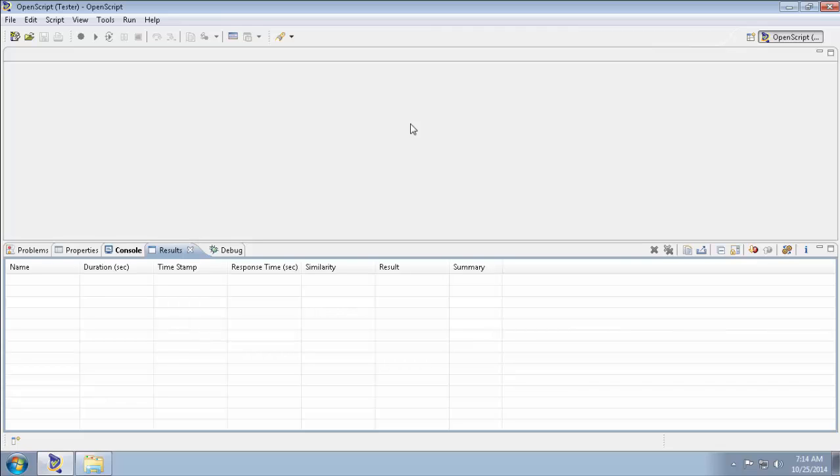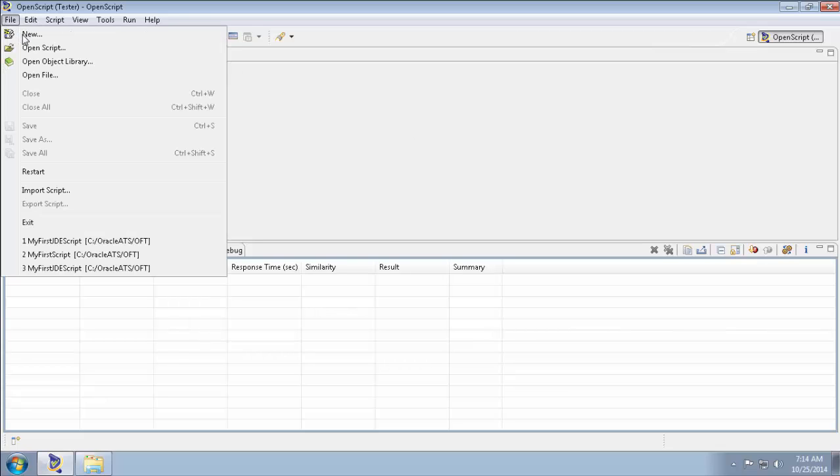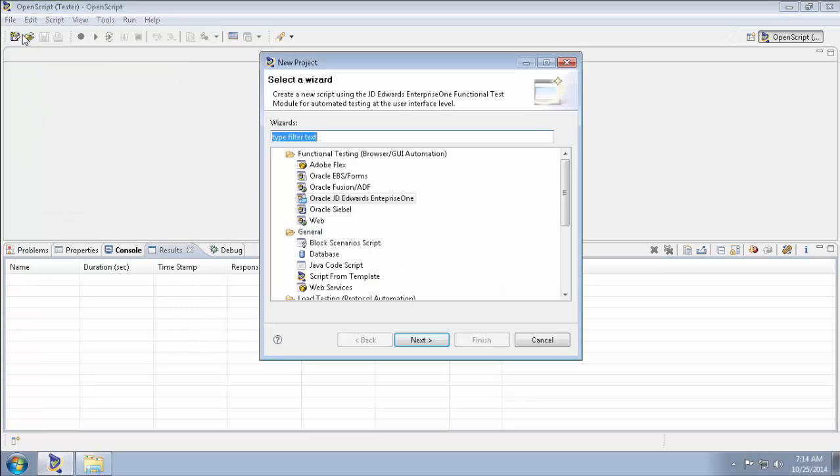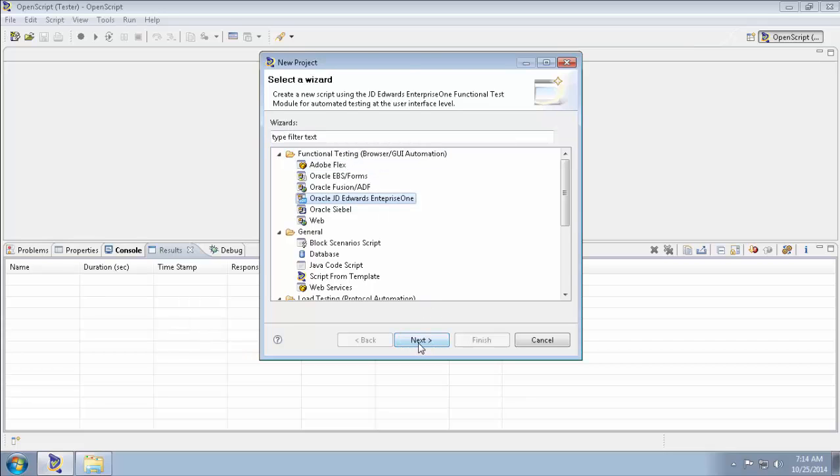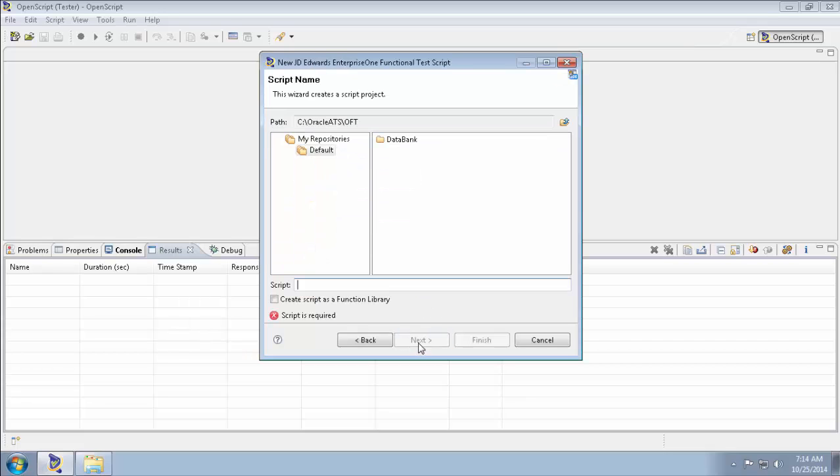Select New from the File menu and select JD Edwards Enterprise 1 under Functional Testing Folder and click Next. Type in the script name. Before you type in the script name, make sure that you set the default repository.